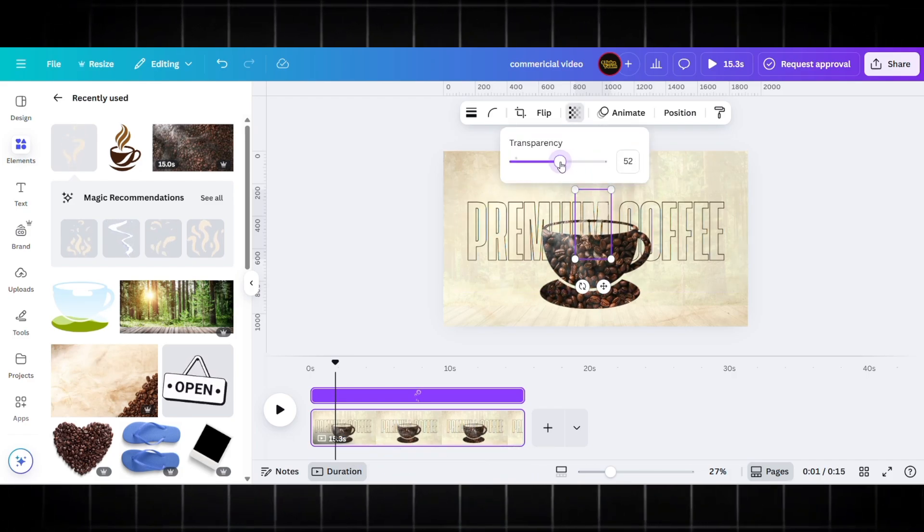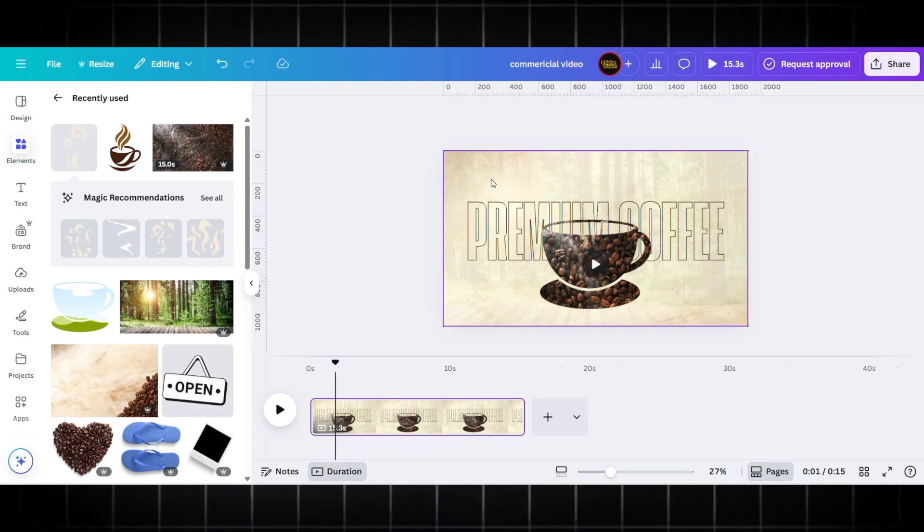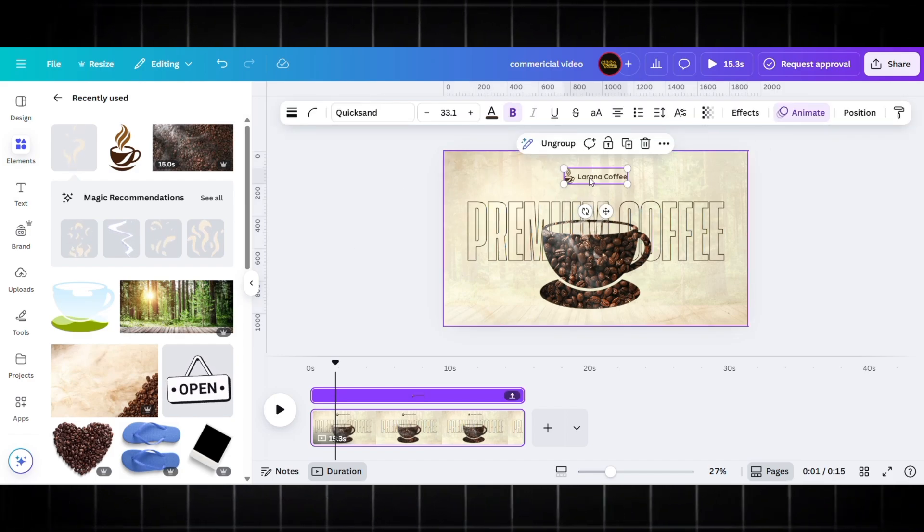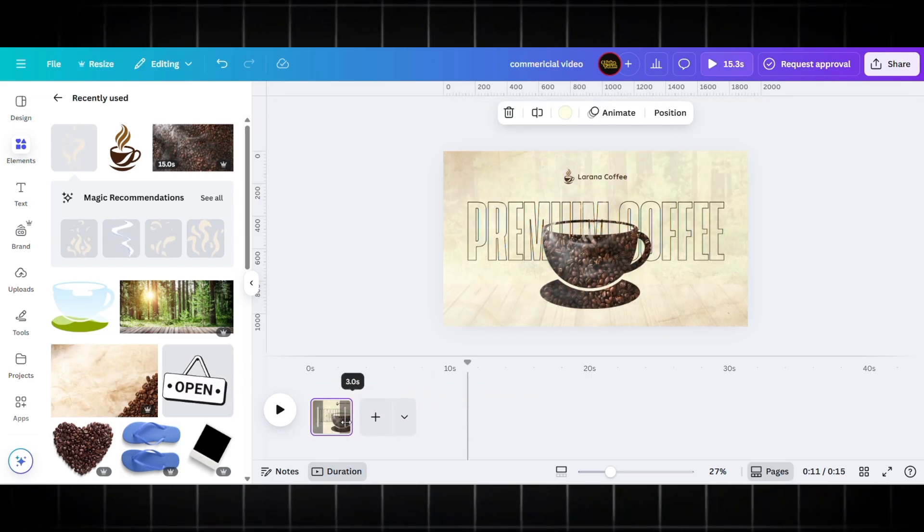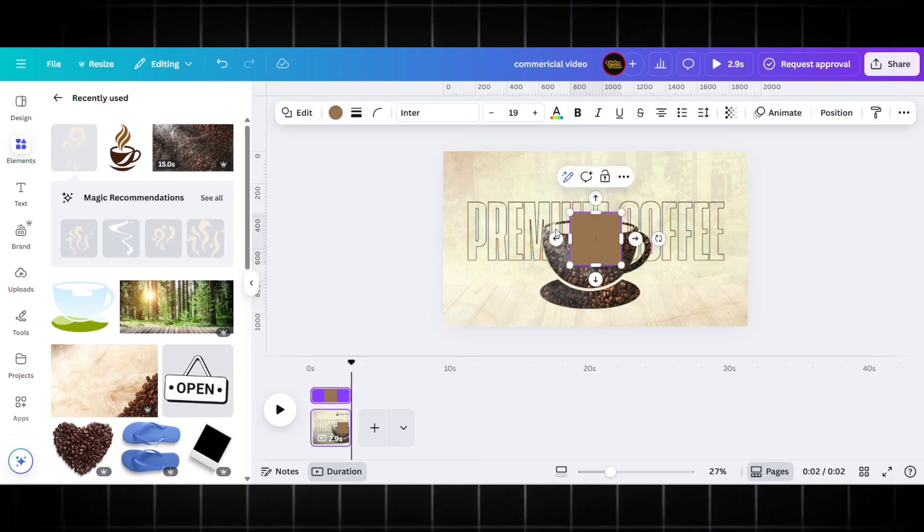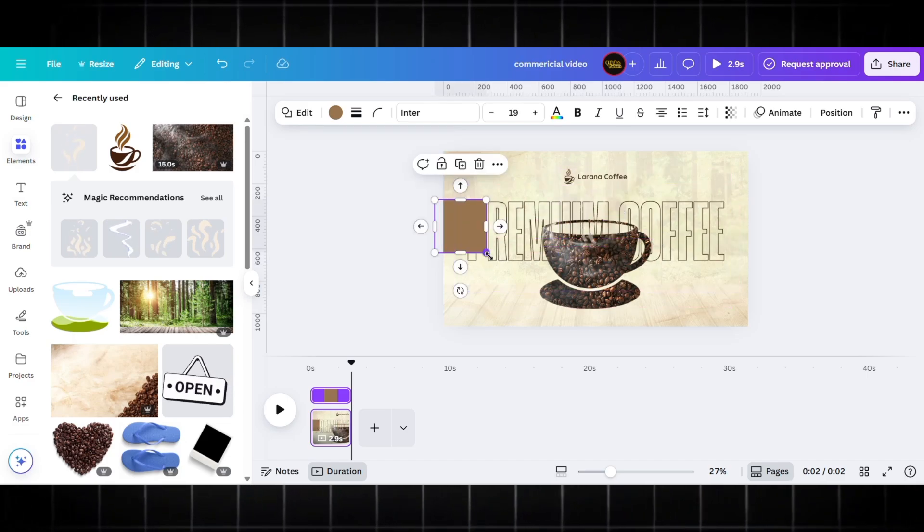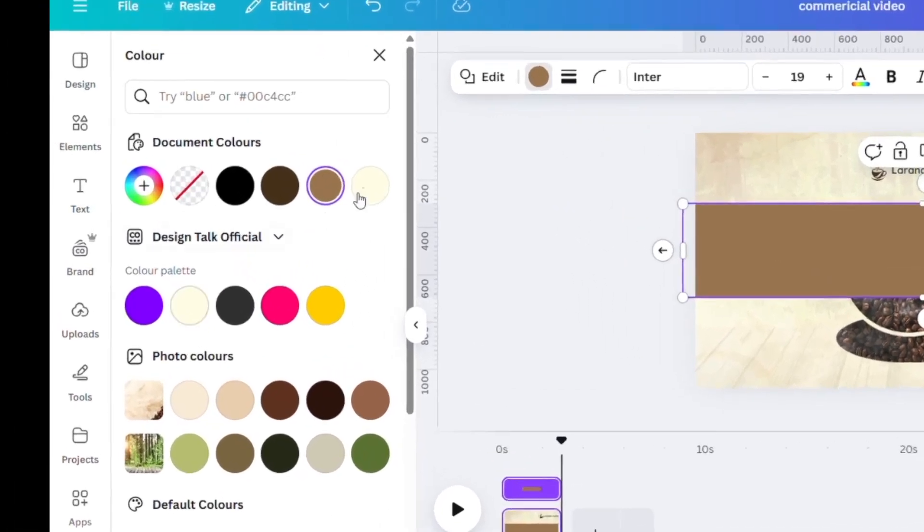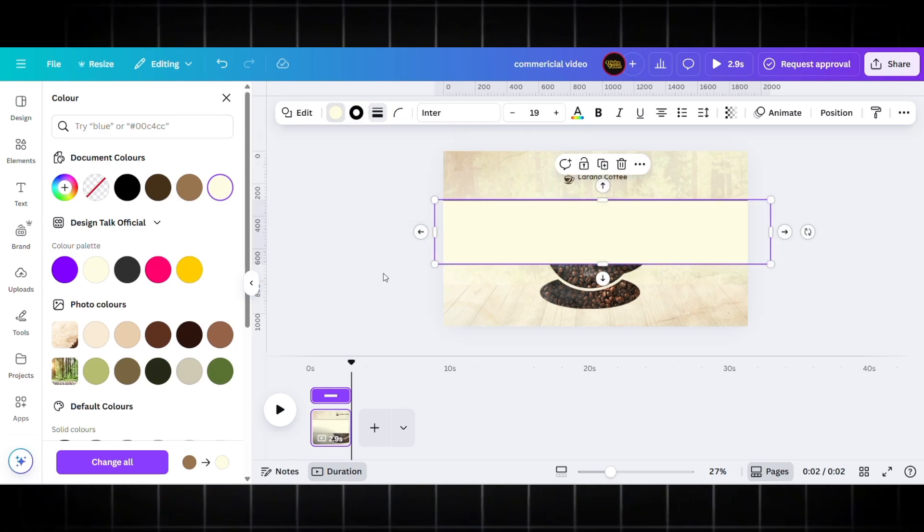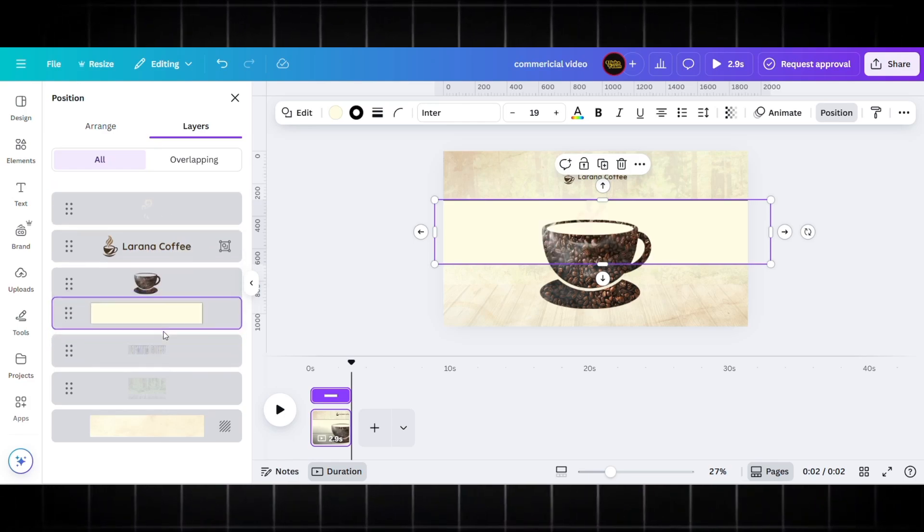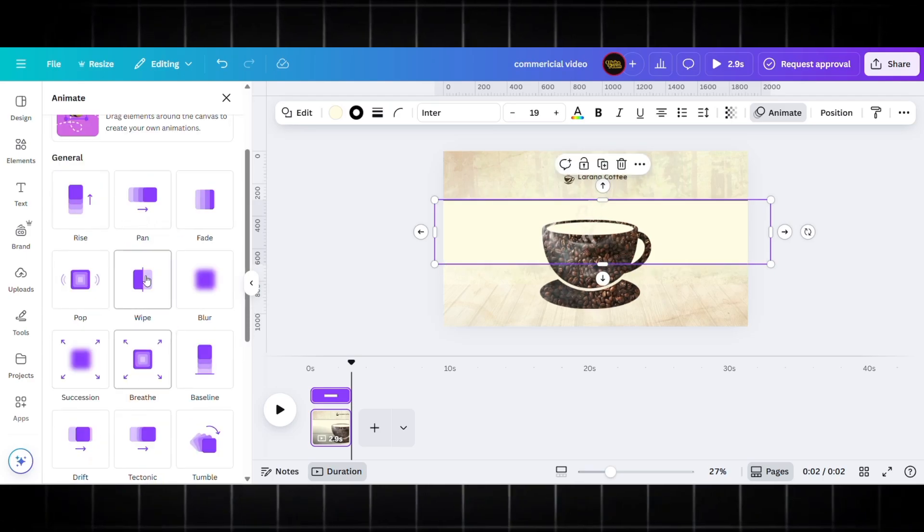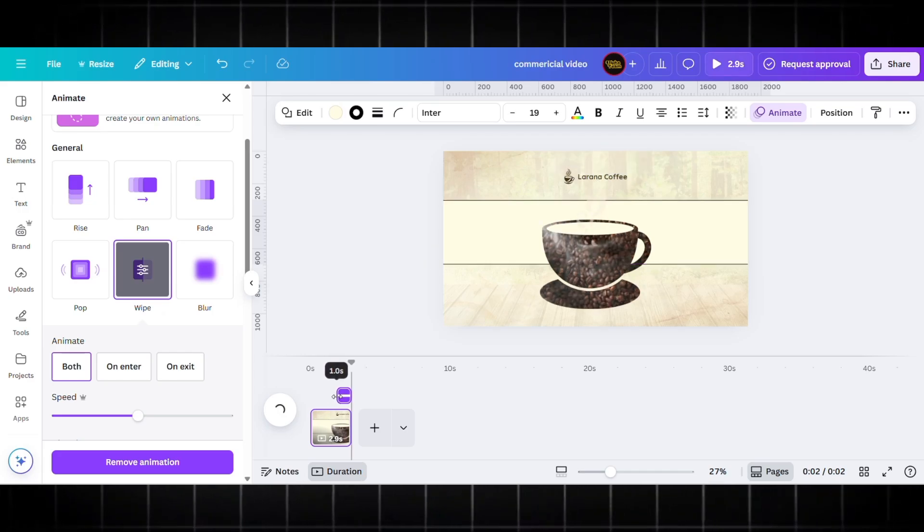Decrease the opacity of this smoke to provide a realistic effect. Now I am adding the brand name—you can add your own brand name. I'm reducing the timeline to 2.9 seconds very precisely. I'm adding a rectangle behind my text to provide a contrasting effect. I'm changing the color and adding a border radius of 3. Just place it behind my text.